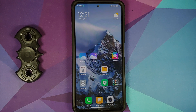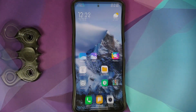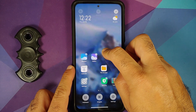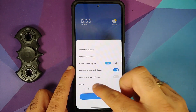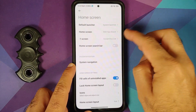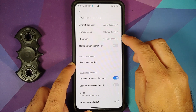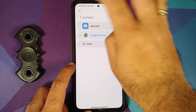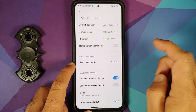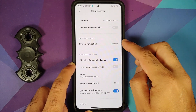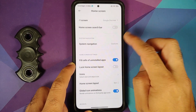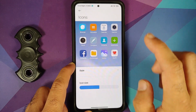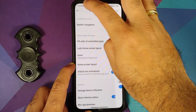Since this is running the MIUI system launcher, you can customize a lot of things. You can change your minus-one screen to either Google Discover or MIUI App World. The option to change system navigation from here is broken, but you can change the icon style and icon size.